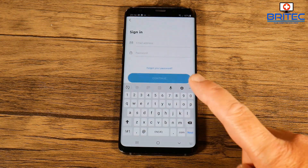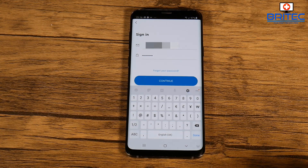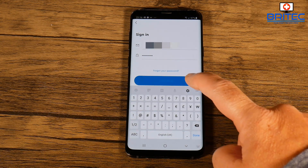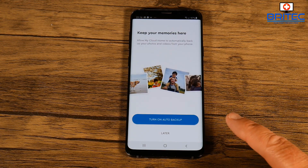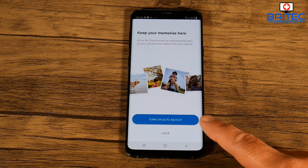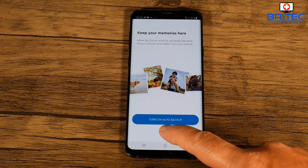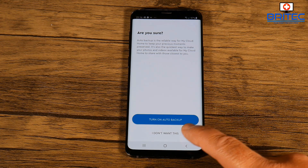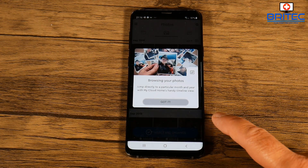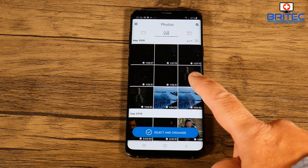I've already got an account set up for my My Cloud Home, so I'm going to log in. Just put in your password and email and you should be able to log on. It's going to ask you to turn on automatic backup - I would advise you to do this, but I'll show you how to do it manually first and then show you the auto backup afterwards.